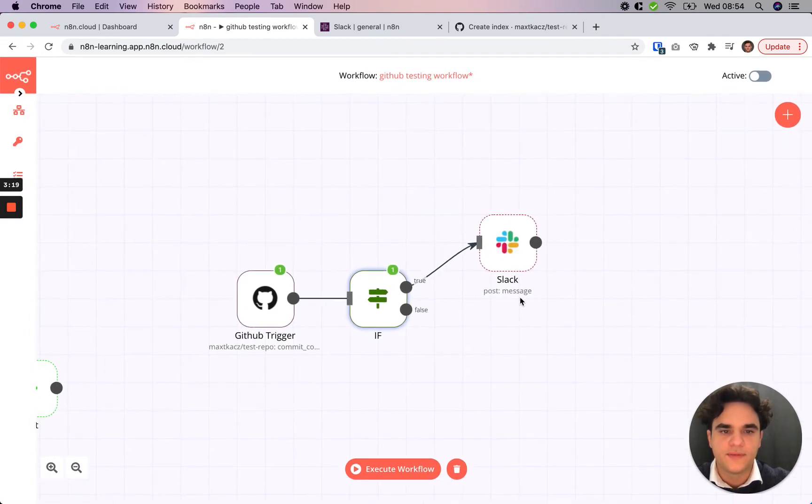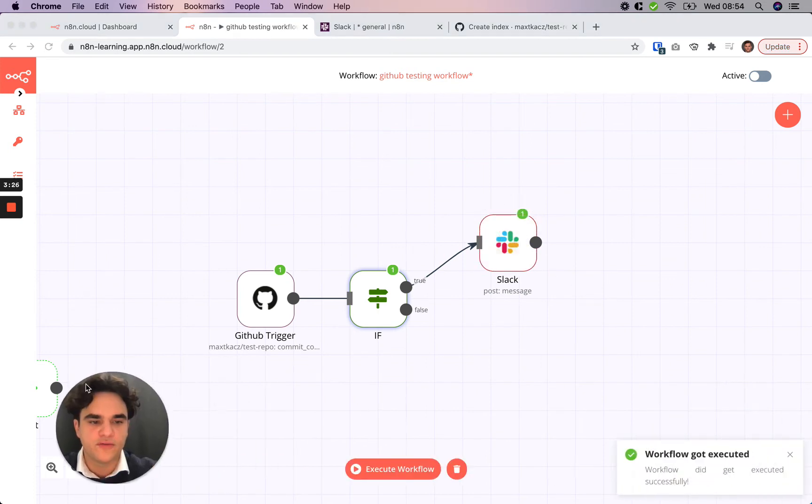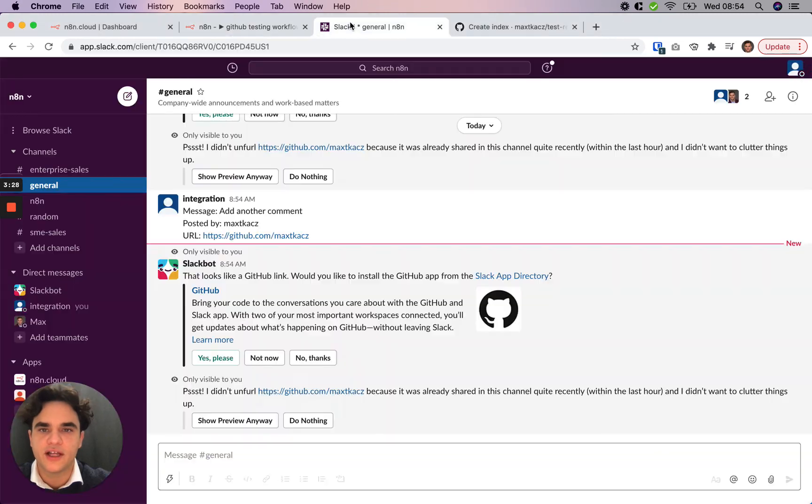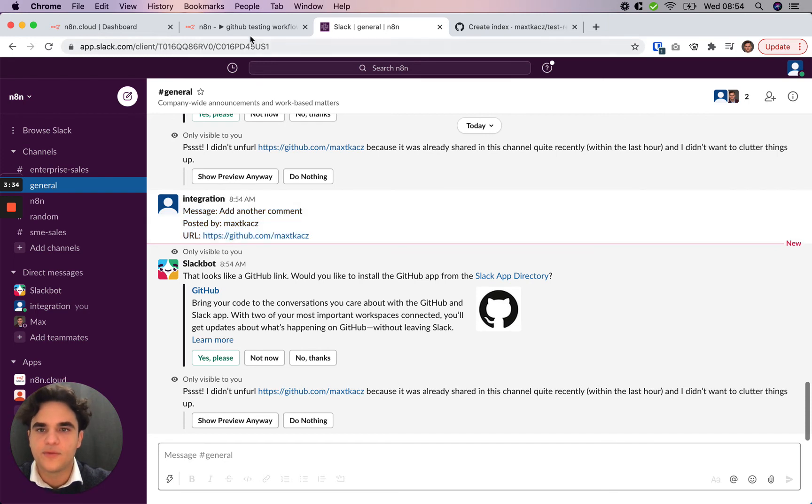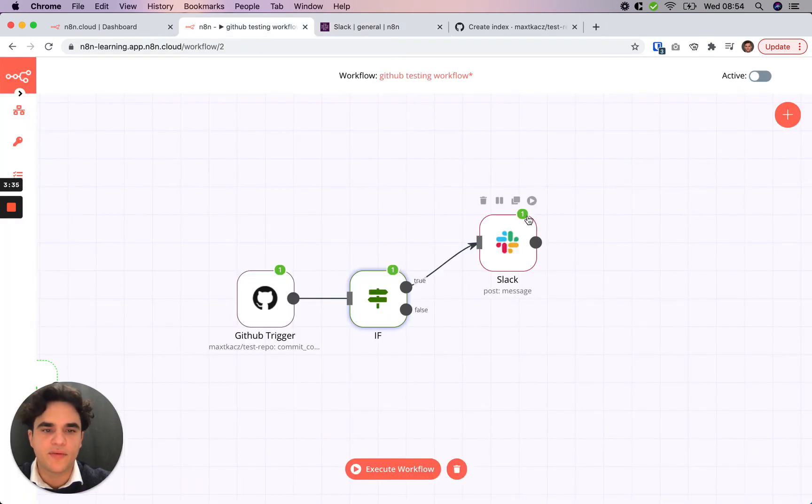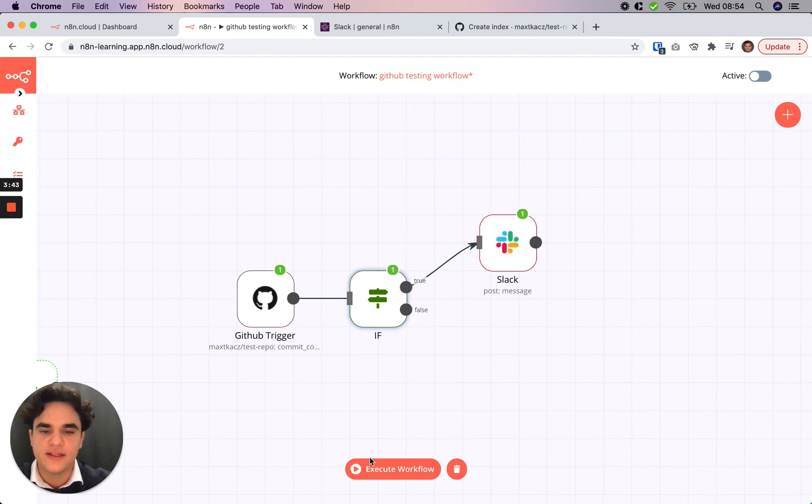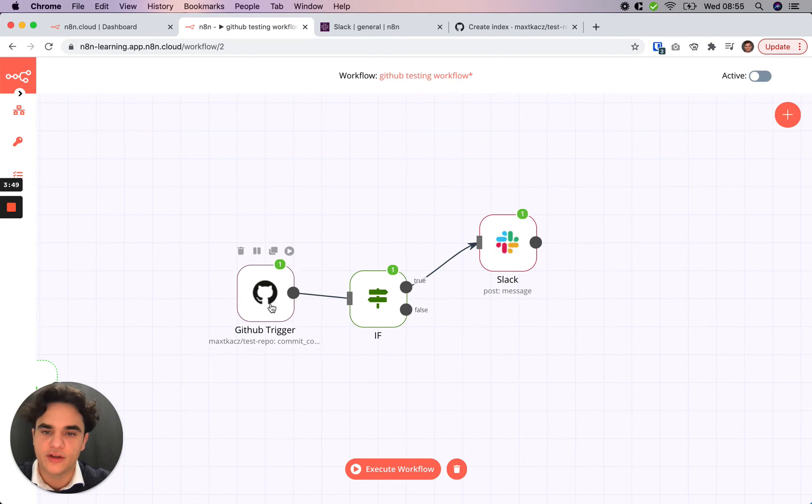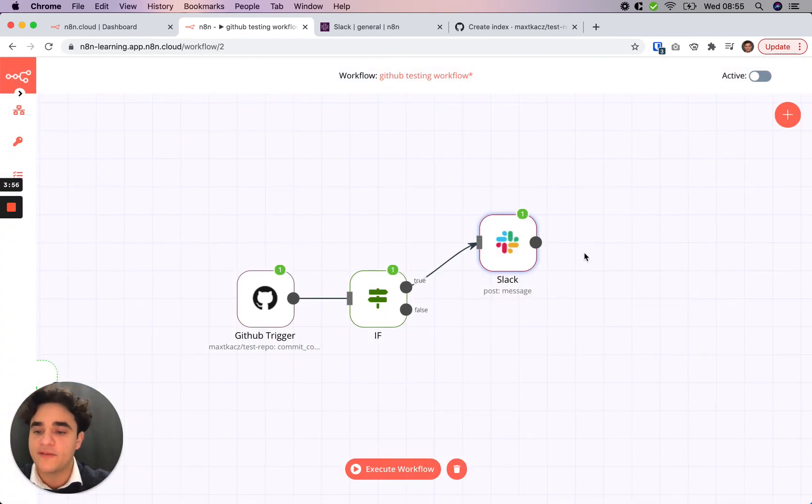So if we test the Slack node by clicking this play button here, we see that the workflow was executed. If we go into Slack, we see that we have the message here. Now, what I did by pressing this play button is the Slack node went to the previous node, saw that it has data and used that. Instead, if we hit the execute workflow button, it would restart the whole workflow and we'd have to create another trigger event. So it's useful to use this play button or the execute node button when you're testing so you don't have to keep creating a new trigger event.